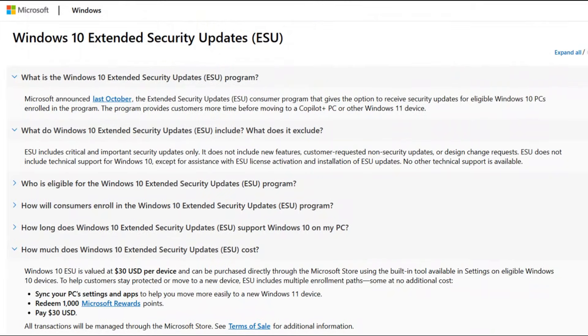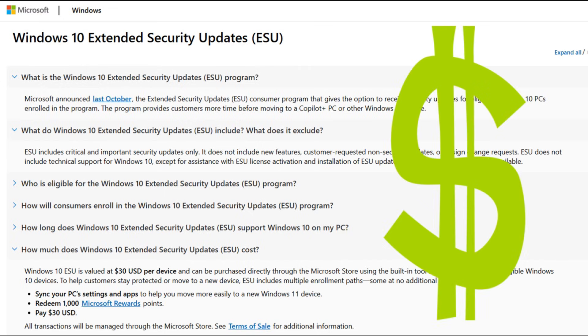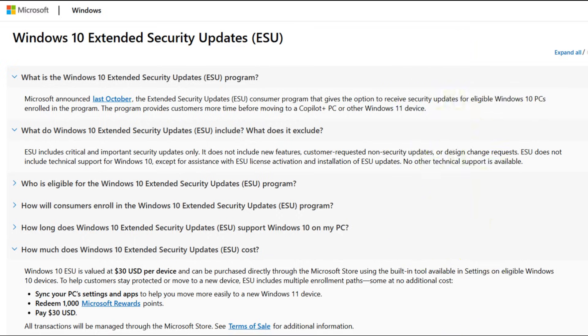Microsoft is offering an extended security updates program, but it's paid or point-based, doesn't include everything, and is only a temporary band-aid.